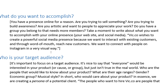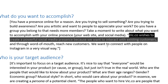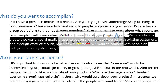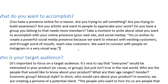Here's an example using the fictional company Vic.co: 'Vic.co wishes to create a powerful social media presence because we want to interact with existing customers and through word of mouth reach new customers. We want to connect with people on Instagram in a very visual way.' That's the kind of answer I'm looking for. If they simply say 'sell my product,' that's a starting point — but are you only focusing on a website, getting on social media, blogging, using it as tech support? If you have it better defined, your SEO efforts will work out more likely.